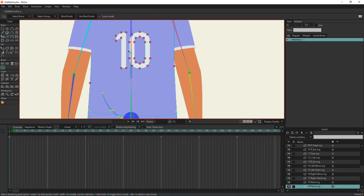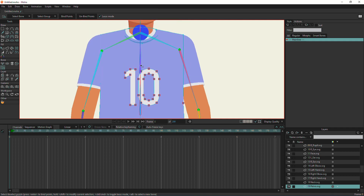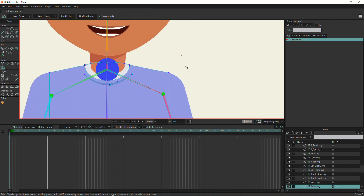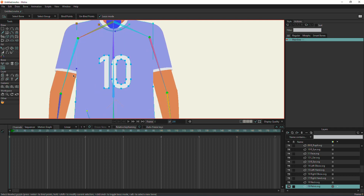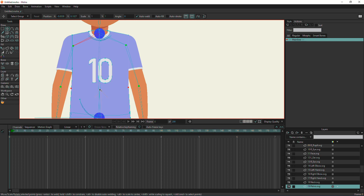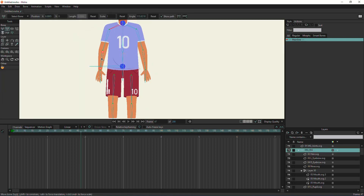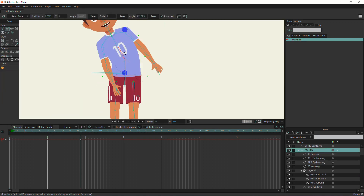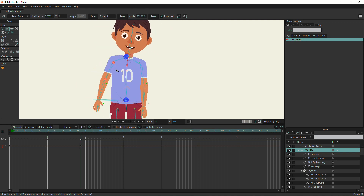In the next tutorial we will talk about binding methods in Moho. I hope you found this useful. If you have any questions, let us know in the comments and don't forget to subscribe to get notified of our future tutorials. This is Motion Gears — thank you.